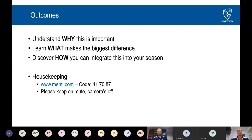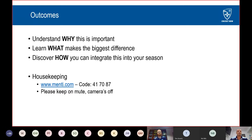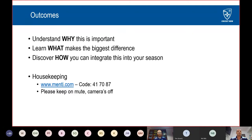The major outcomes from my point of view are these three major points: why is this important, what makes the biggest difference and what can we control as coaches to enable our quicks to stay on the park, and lastly, how you can integrate this into your season. From a housekeeping point of view, phones on mute. We'll also be using Mentimeter — jump on www.menti.com and use the code 41 70 87.